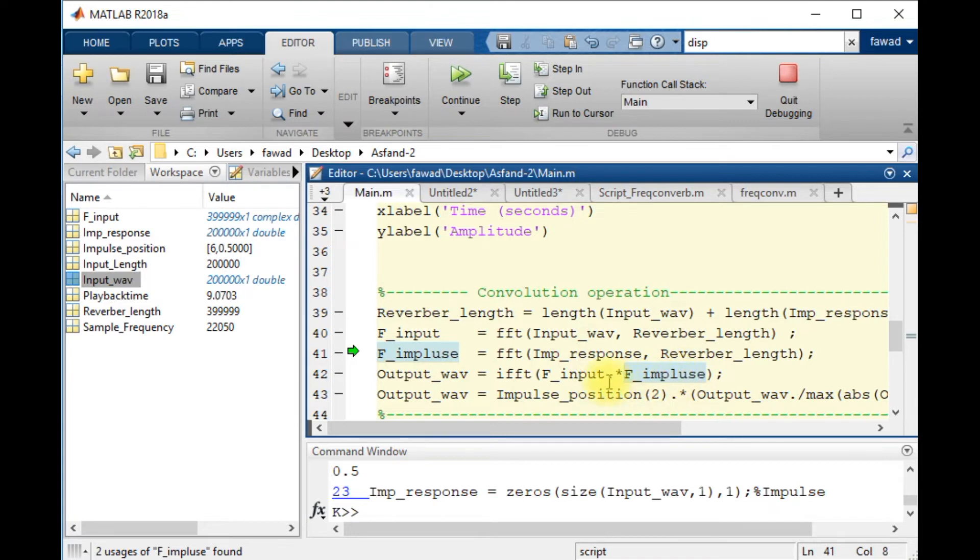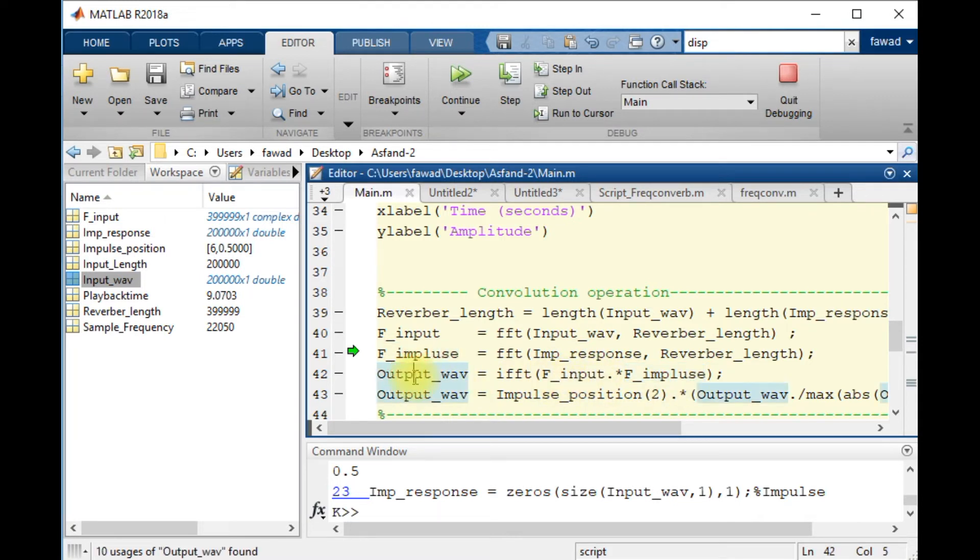And the product of both have been calculated and inverse Fourier transform of the product represents the time domain signal, which is actually a shared method of convolution.